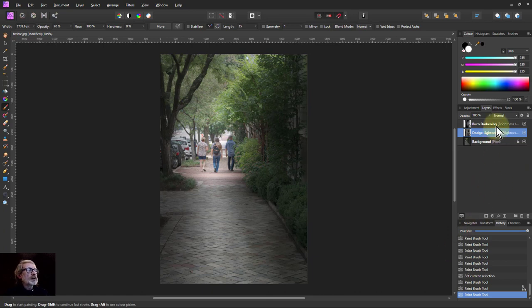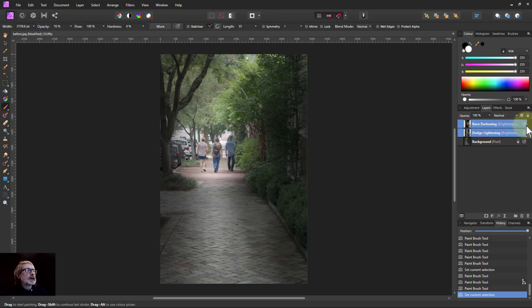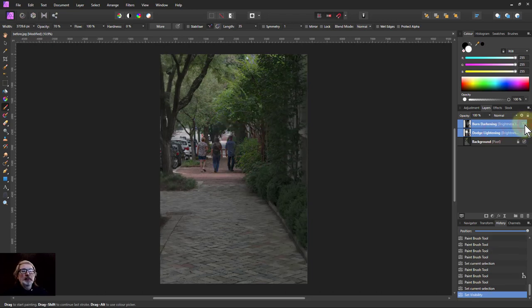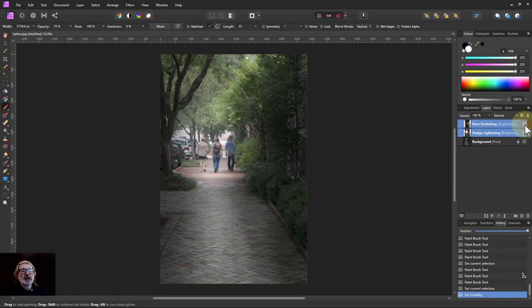And then to show the difference, click top one and shift click the bottom one. And click the checkbox. So I'm going to go before. That's when I started. And that's afterwards.